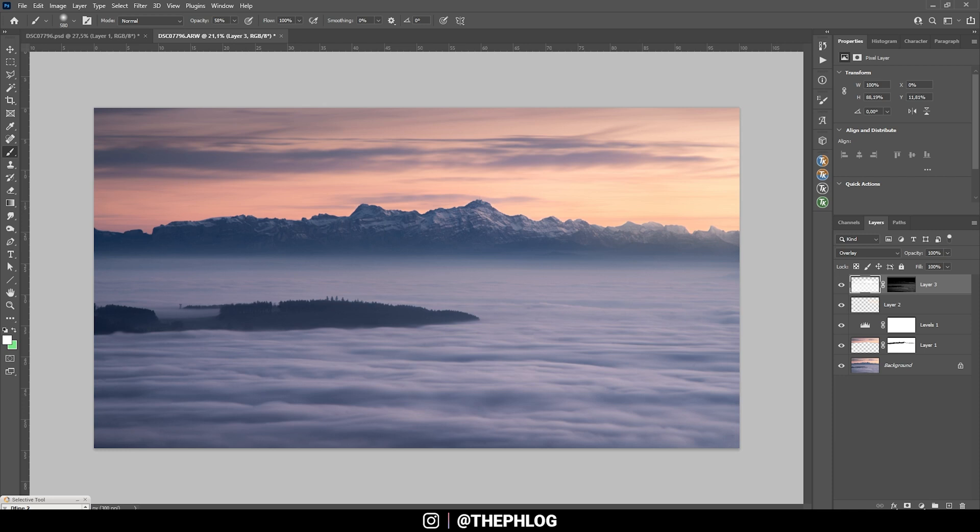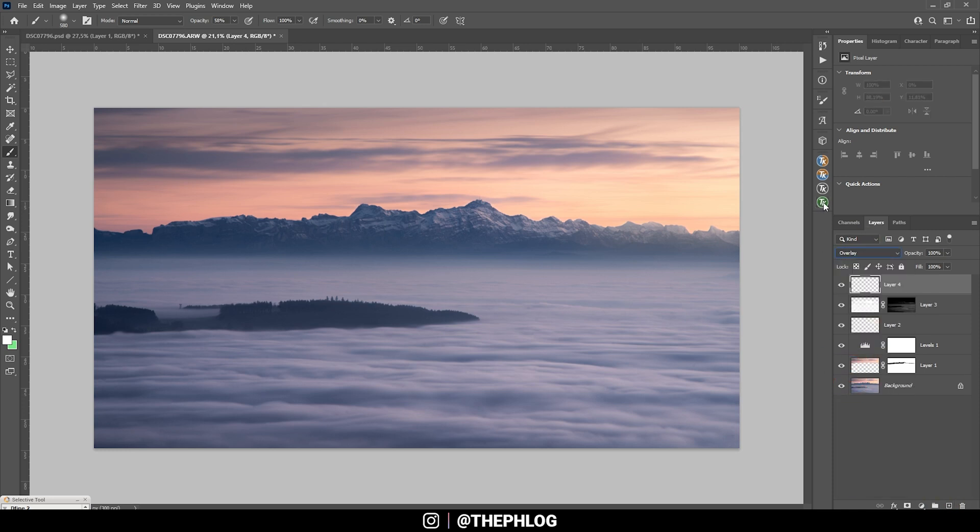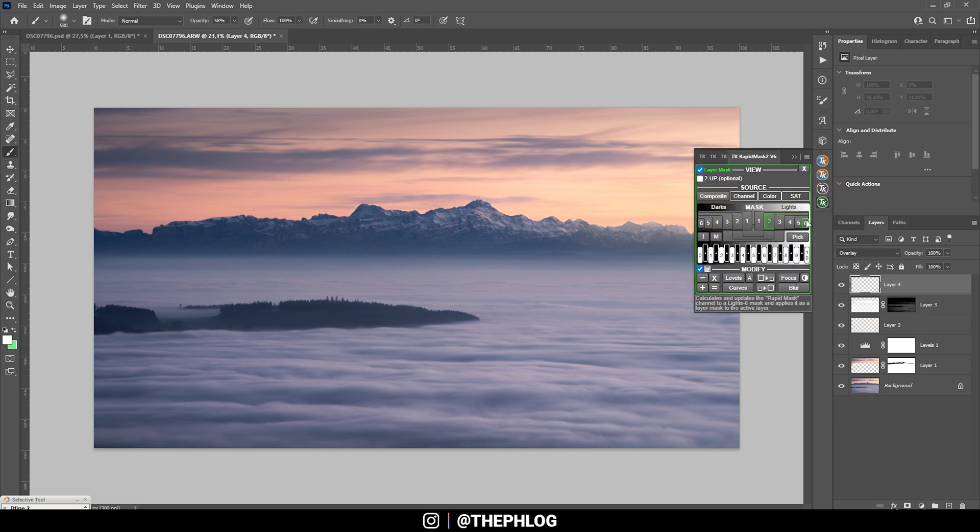Now I want to do this once more. So let's add a new layer, switch the blending mode to Overlay, use the TK panel plugin, but this time I am going with the Lights 1, just have a brighter range, just like that.